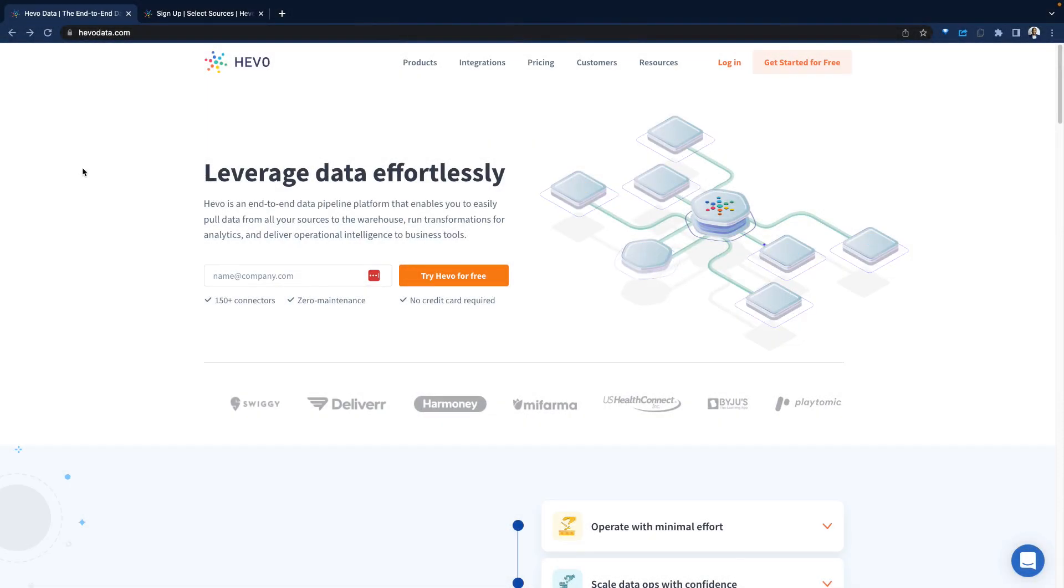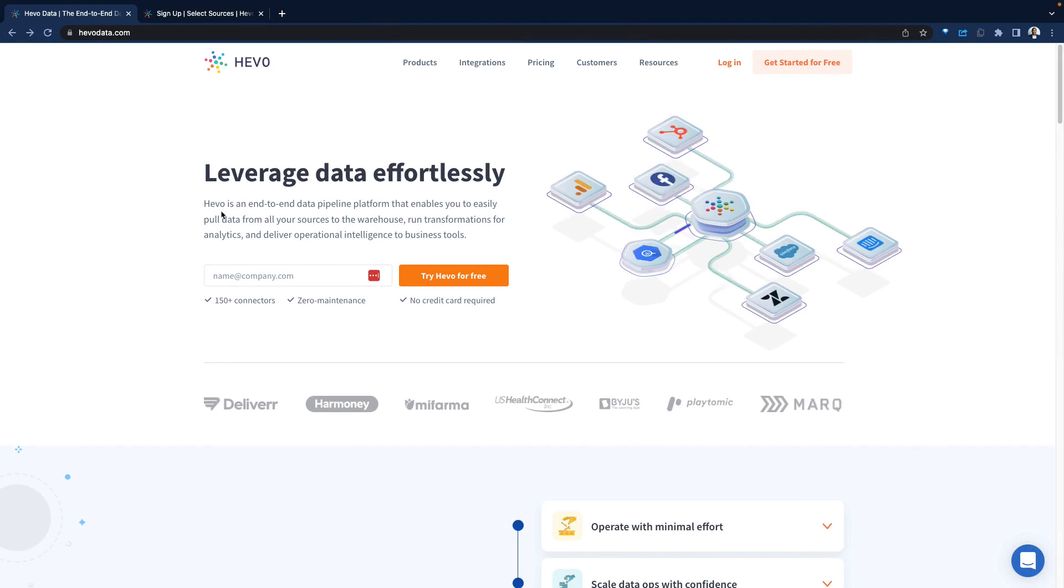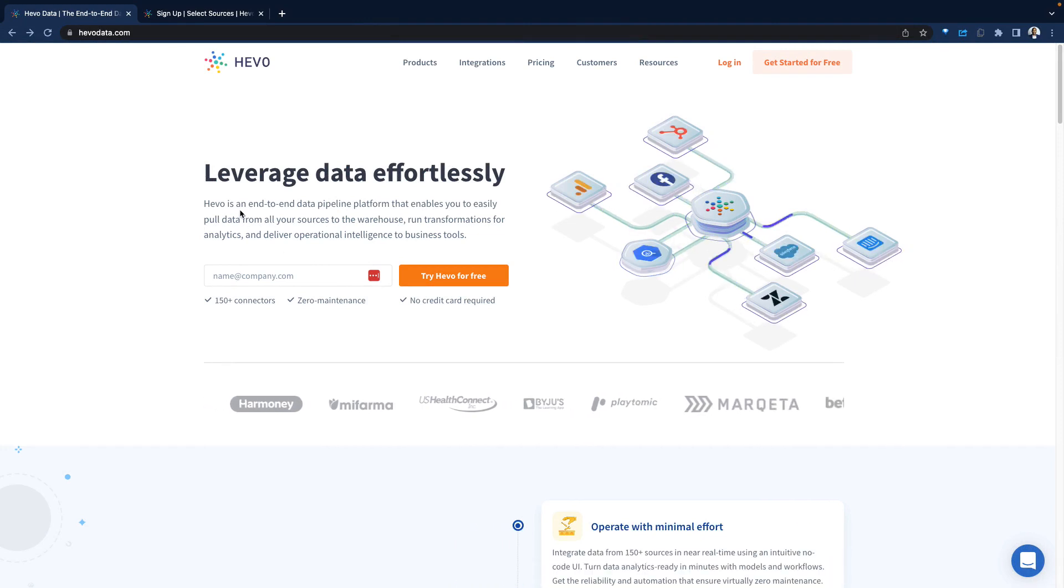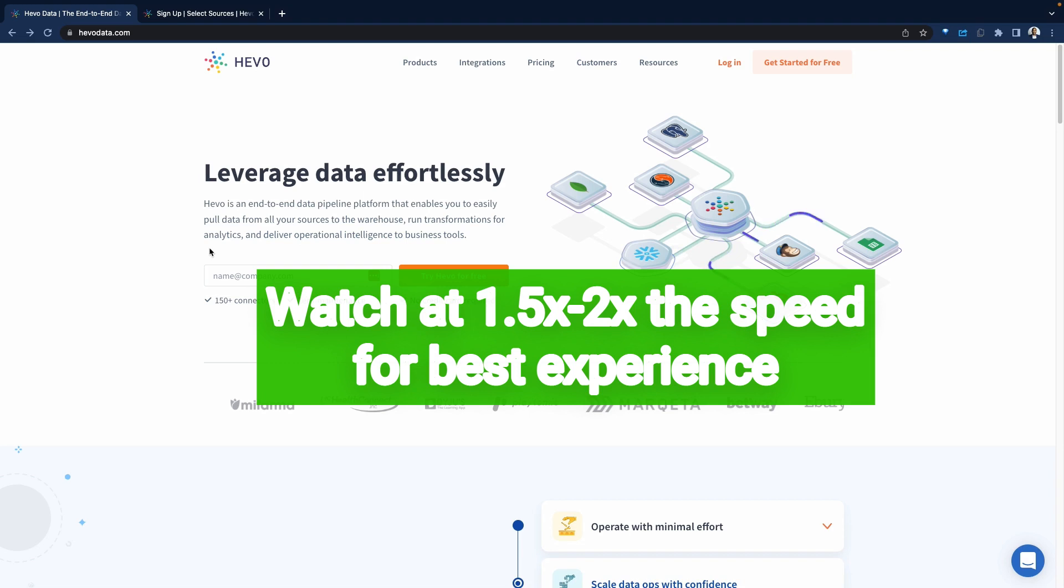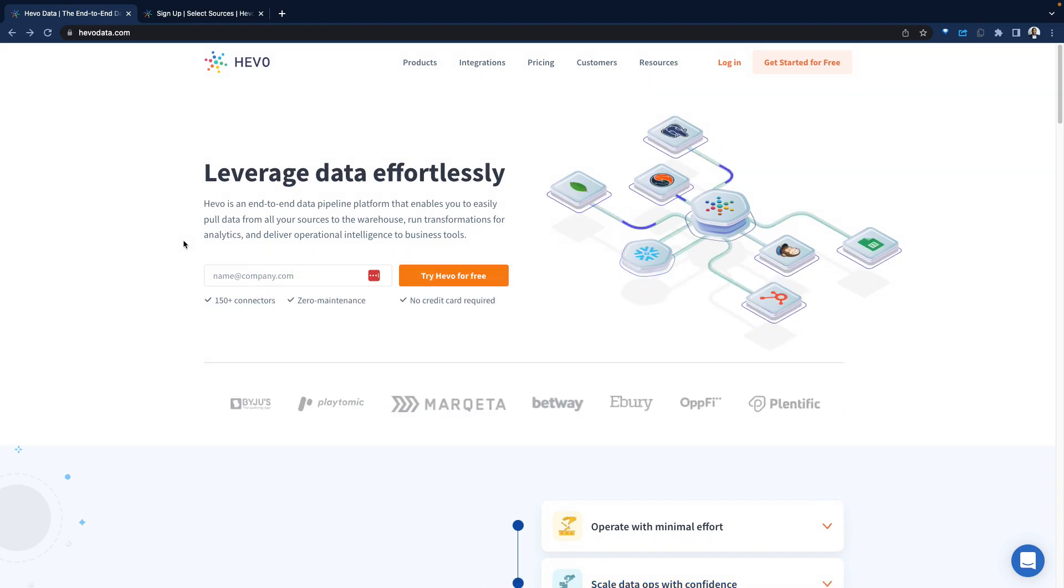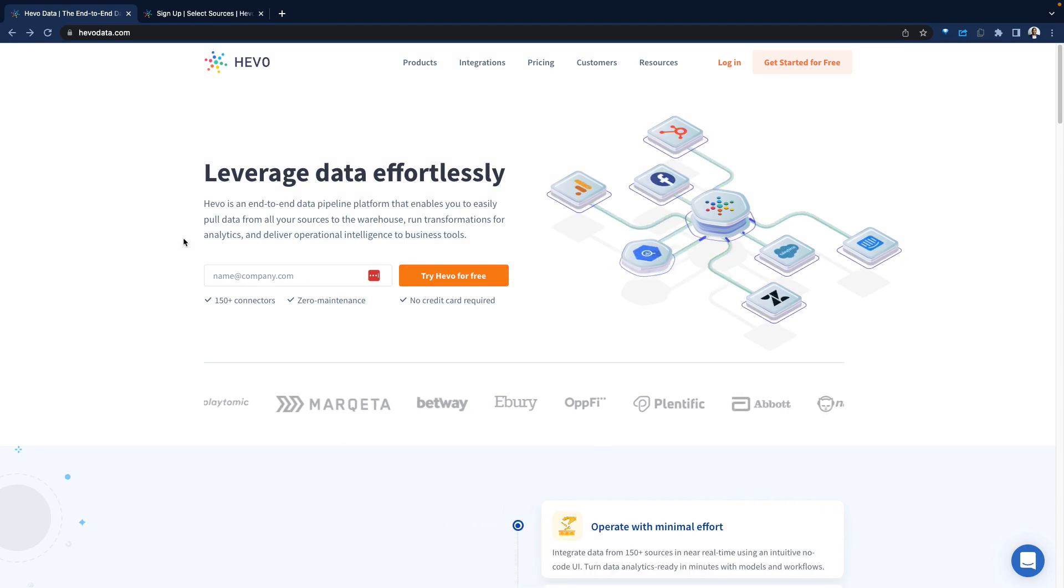Let's do a demo of Hevo Data. Hevo is an end-to-end data pipeline platform that helps organizations pull data from multiple different sources into the data warehouse to activate, to transform, and do analytics on top of that data.